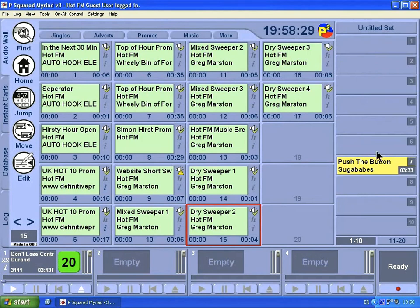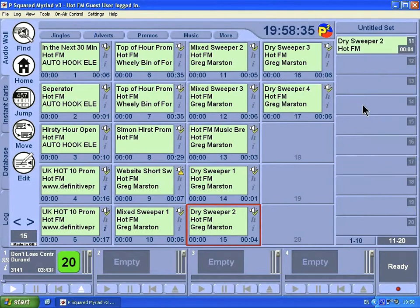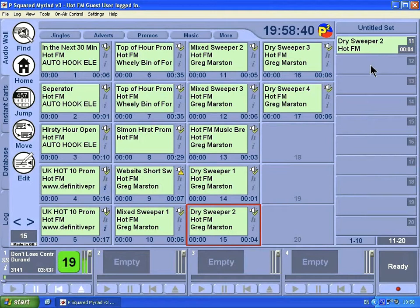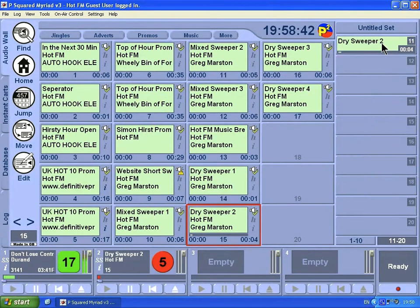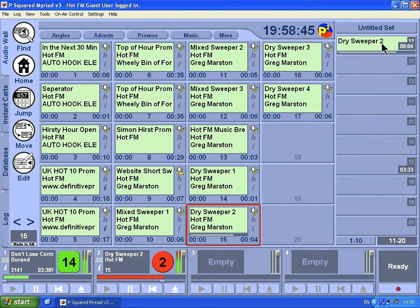You can see here it redraws the screen for us. We have from 1 to 10 and we can also click on this button here that goes to 11 to 20, and there is our dry sweeper again. So play the song and then you can click: This is Hot FM Radio 24/7.